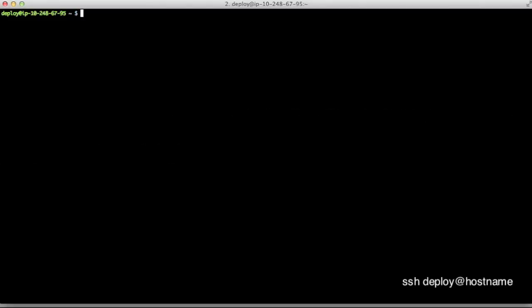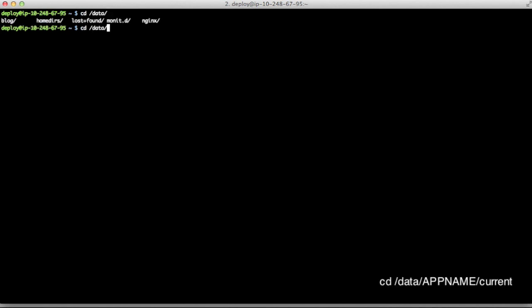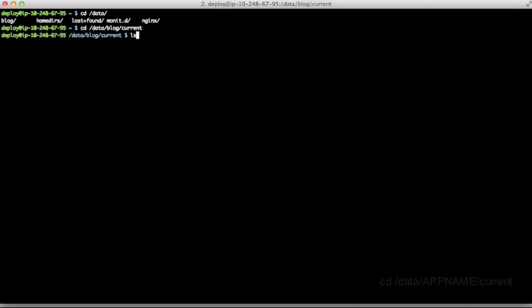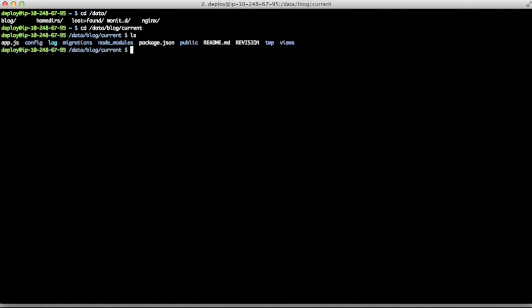Now I'm going to show you how I went ahead and did migrations in this particular application by going into the application's root, which is going to be at cd slash data, the application's name, which we just called blog and current. And here we can see the different directories and files. Now you'll notice that a few things here didn't exactly exist in the repository. For example, the config directory.